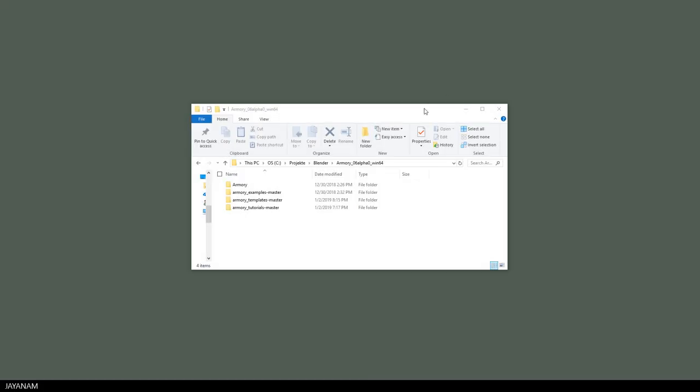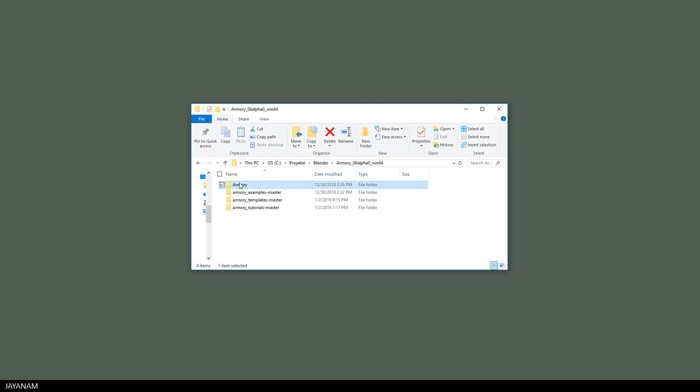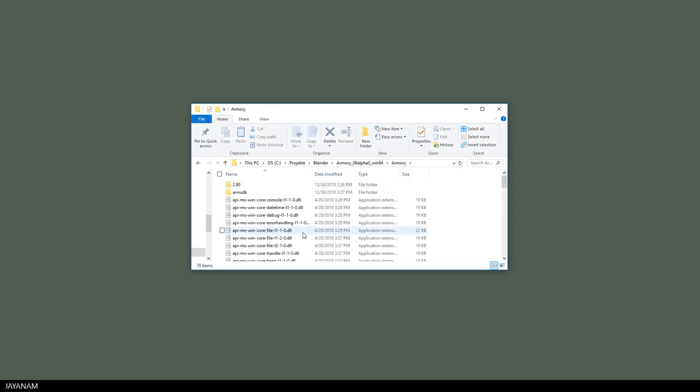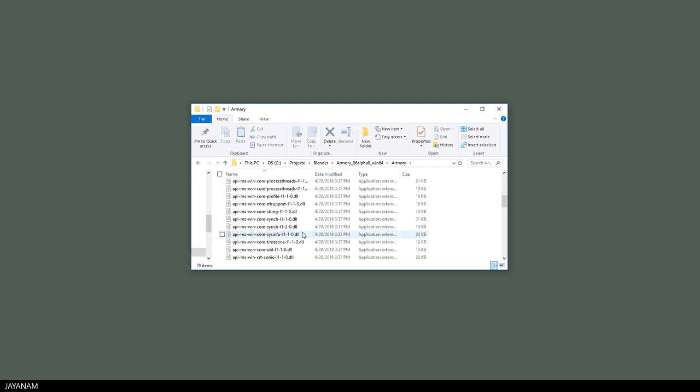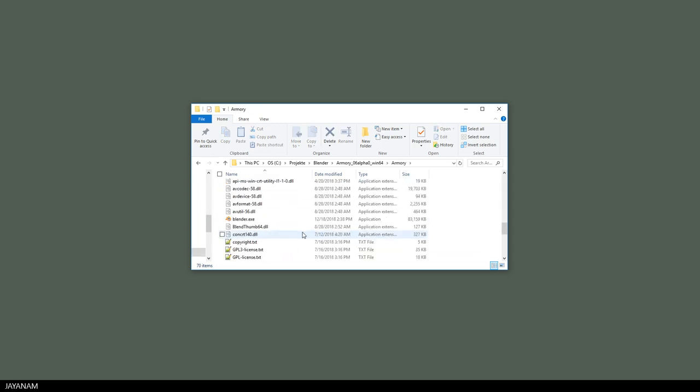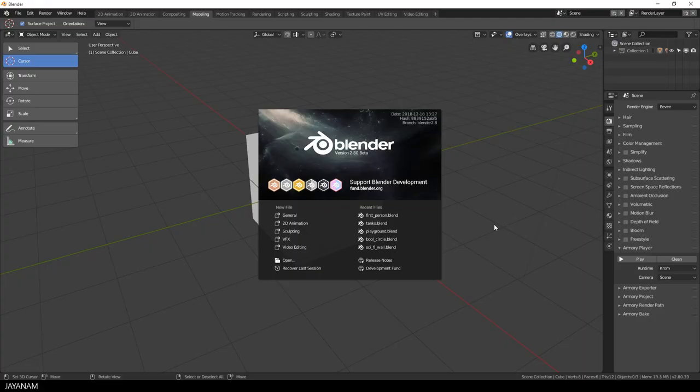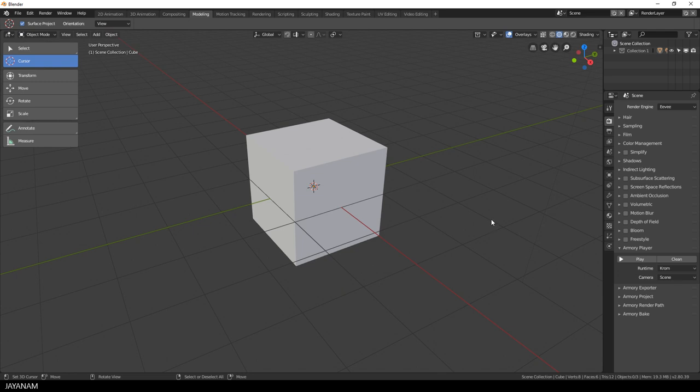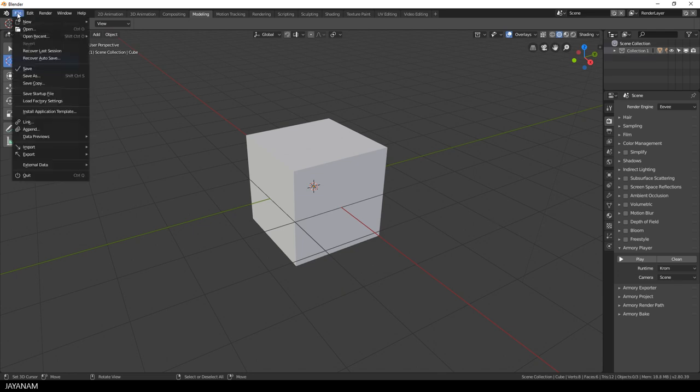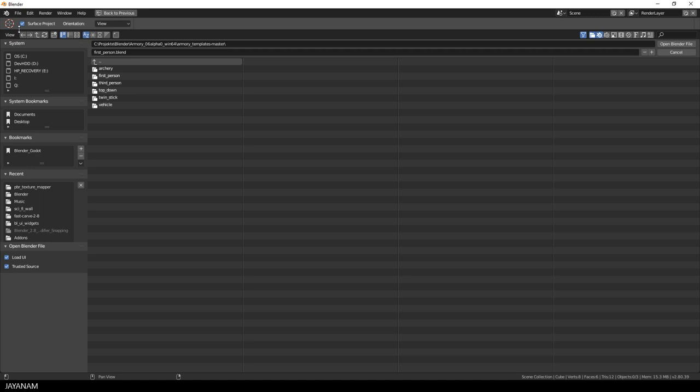Here you can see the folders for my downloads, the examples, then the templates that we use, a folder with tutorials and an Armory folder that contains Blender. I start this Blender executable now, which contains and loads the Armory 3D engine. After that I open the first person player project in the templates folder.